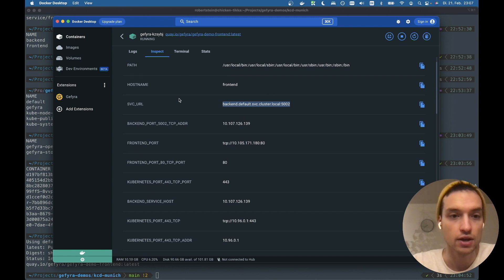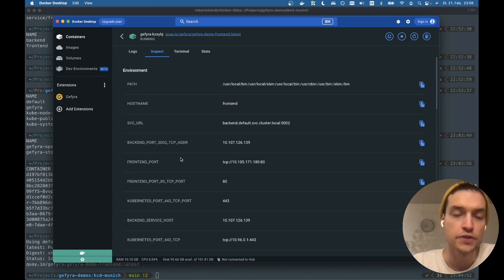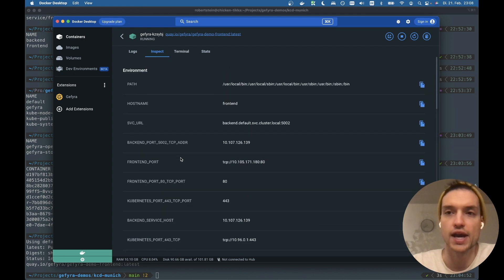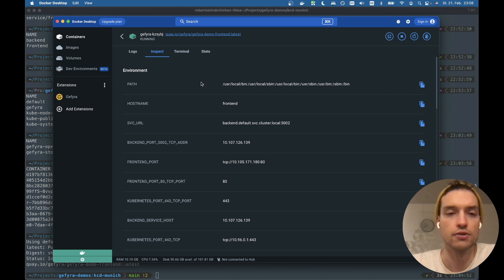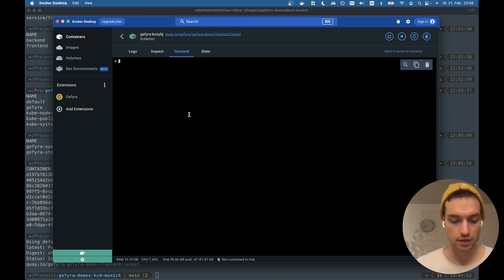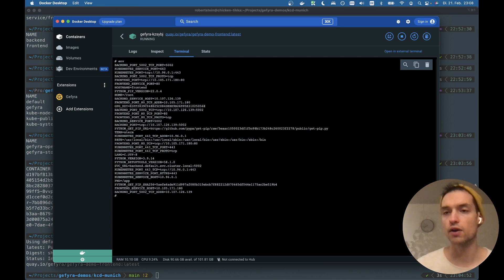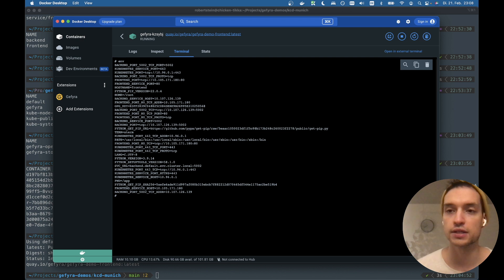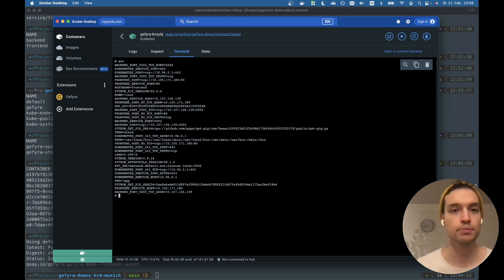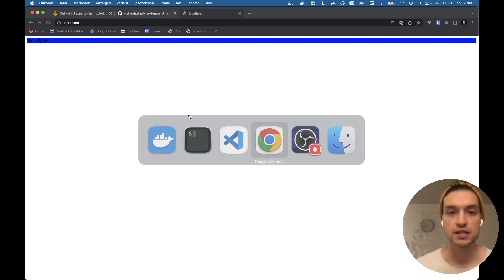We also have the other environment variables from Kubernetes available here. So it's really close to what we actually have running as a pod in the cluster. We can also just work within this container. Of course, you can use your favorite terminal or shell. This is just an example.